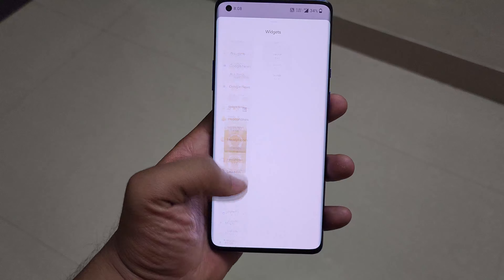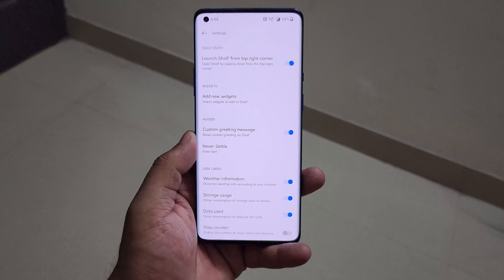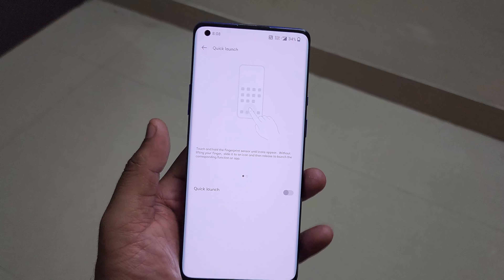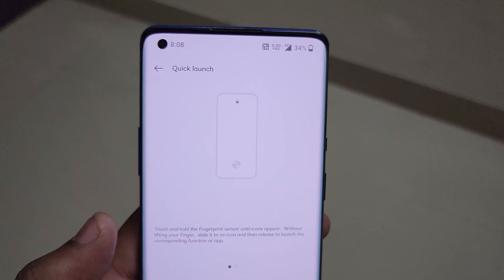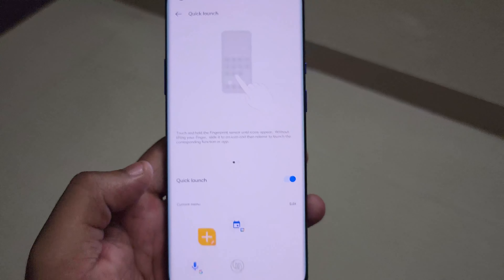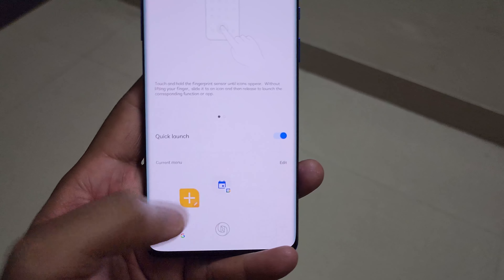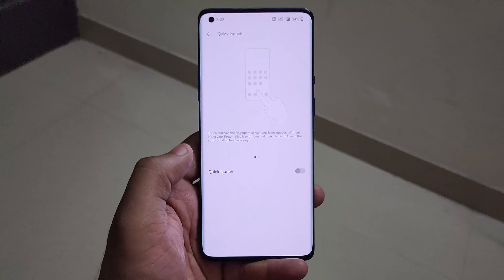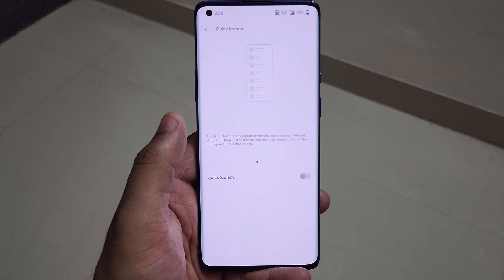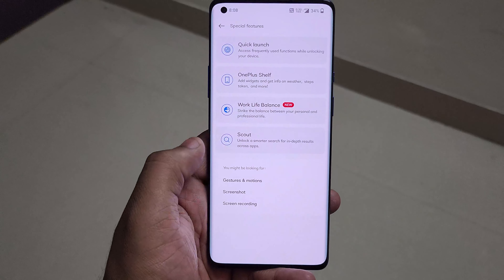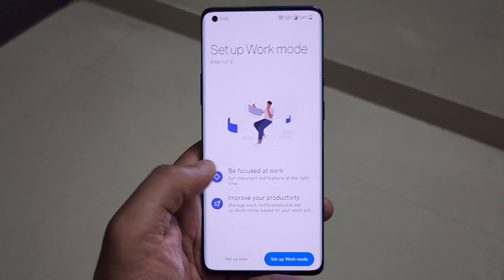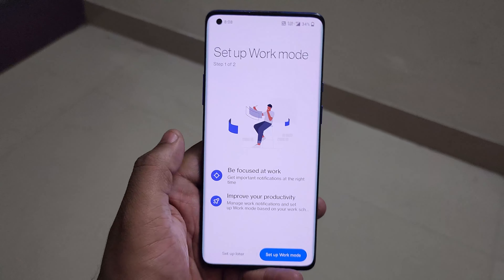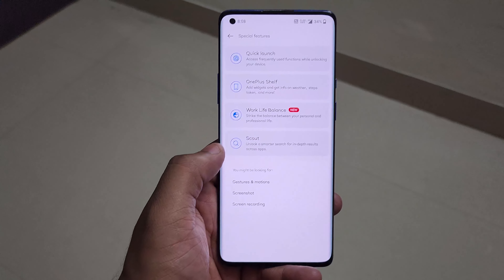You can toggle OnePlus Shelf on or off and add widgets to it just like the home screen. There's also a Quick Launch feature that lets you assign shortcuts accessible right when you're scanning your fingerprint, so you can jump to specific apps immediately. Additionally, there's a Work-Life Balance feature — previously called Zen Mode — where you can set a work mode with fewer or only important notifications.